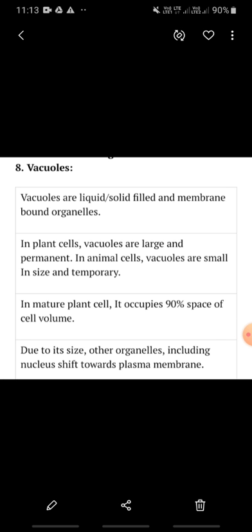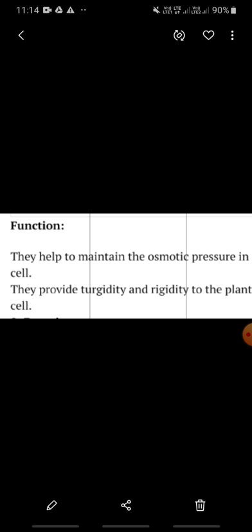Now, if we talk about how much space the vacuole occupies — it occupies from 50 to 90 percent of the cell. And because of the large size of the vacuole in plant cells, the other organelles are shifted to other positions.